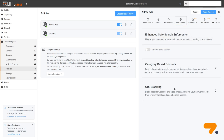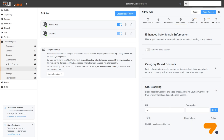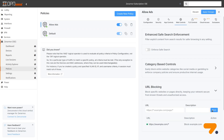ZenArmor also offers a URL blocking feature that works hand-in-hand with TLS inspection. This functionality allows you to block URLs at a more granular level, with the ability to use wildcard options and target specific subdomains or paths globally.